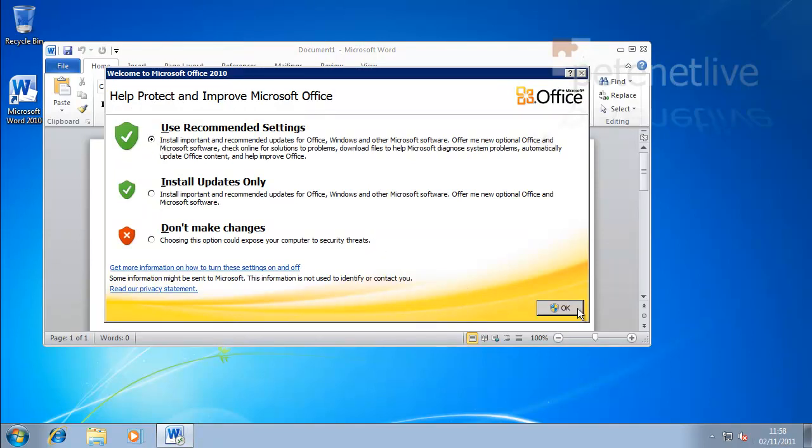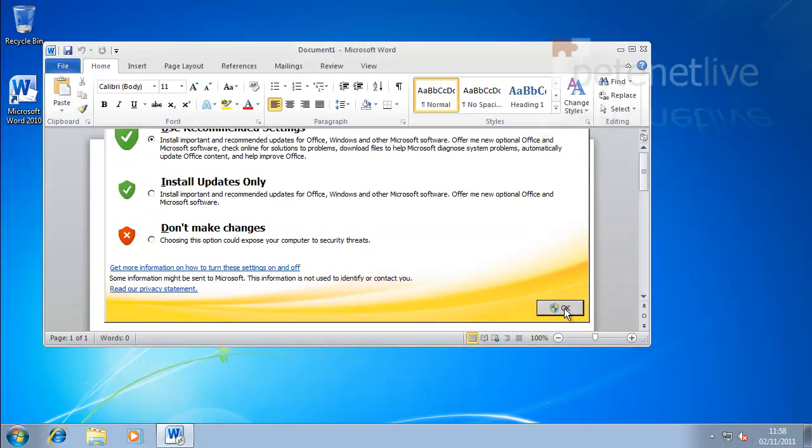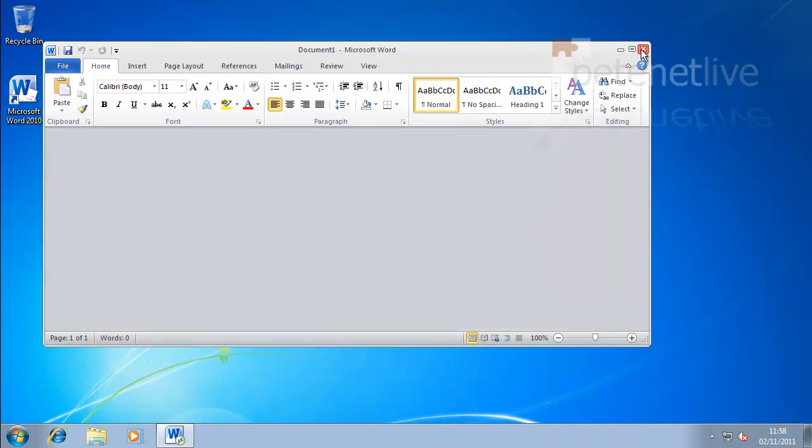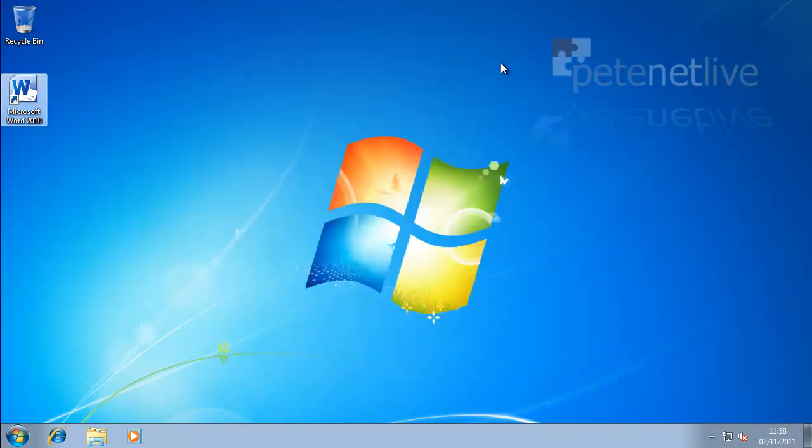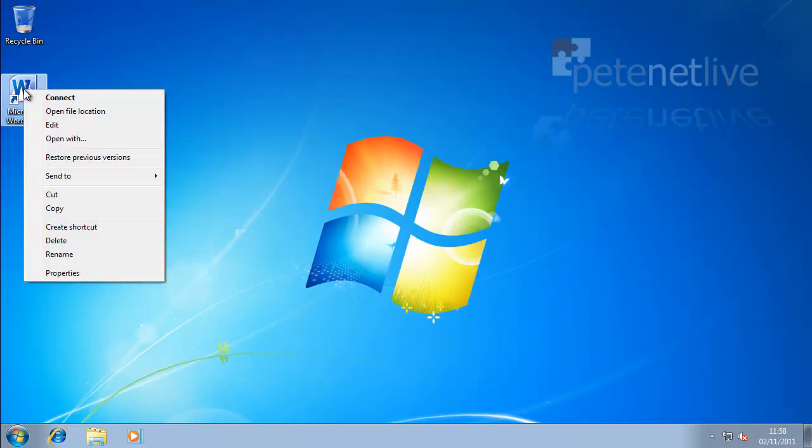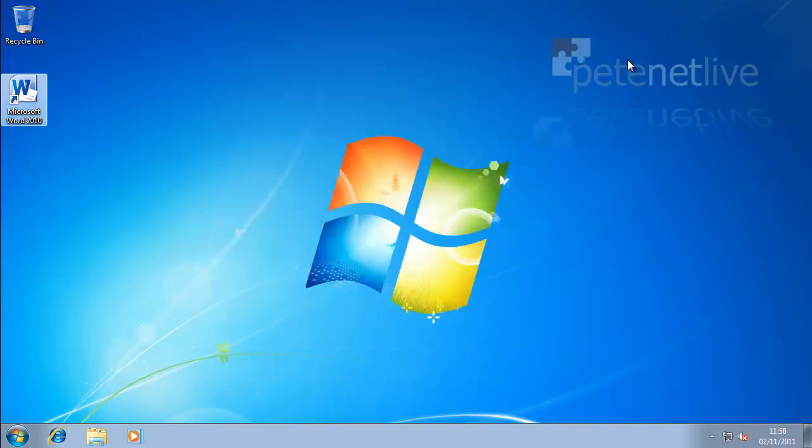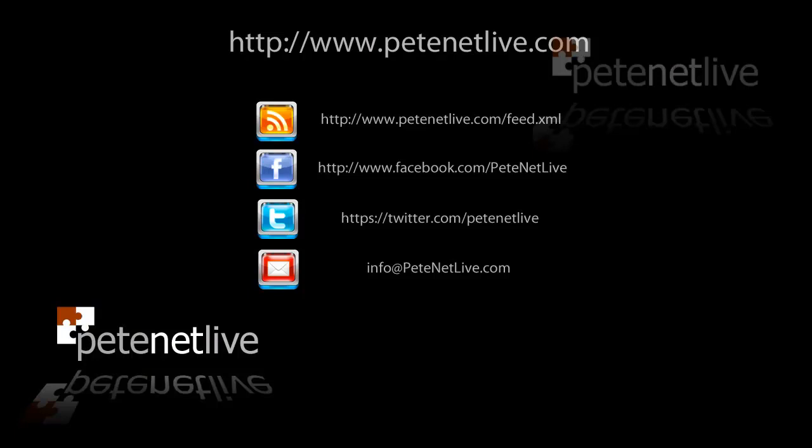It's not that out of the way. I can simply launch that now and Word will run. That's your remote app deployed. Thank you very much for watching. Don't forget to come and visit us at www.peatlive.com. Thanks very much.